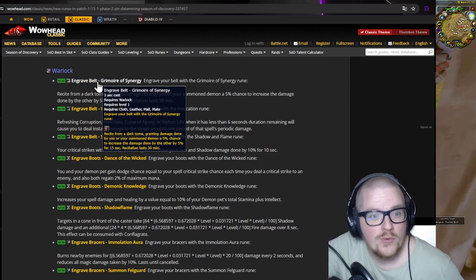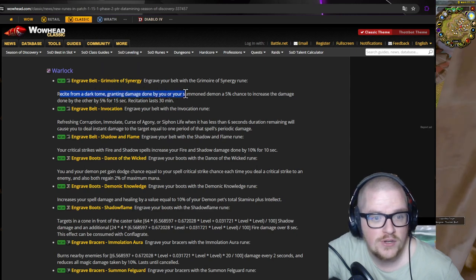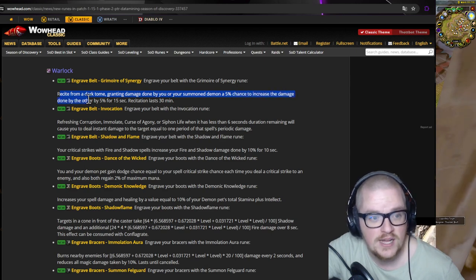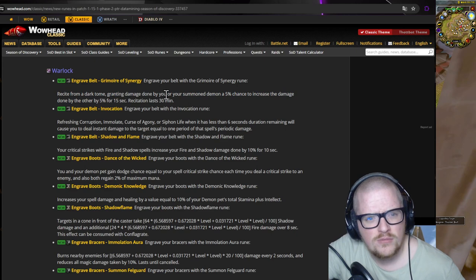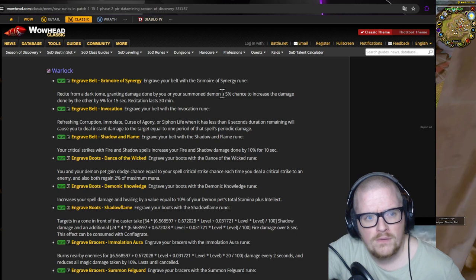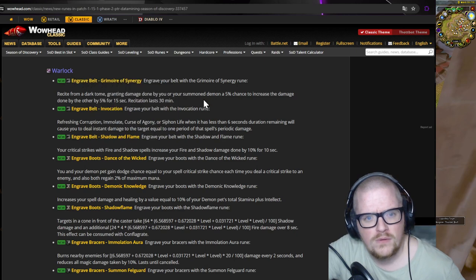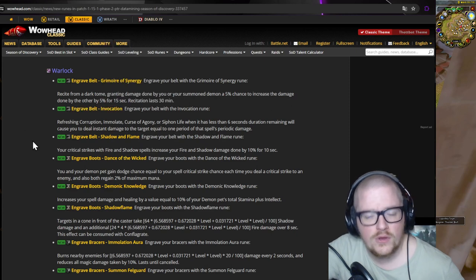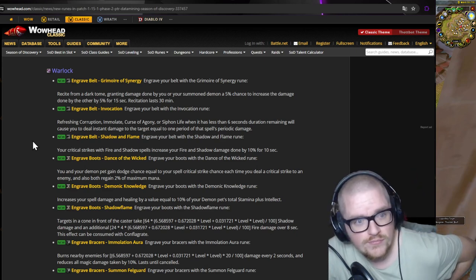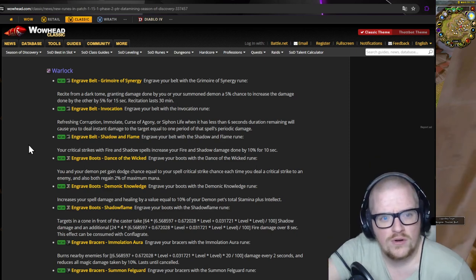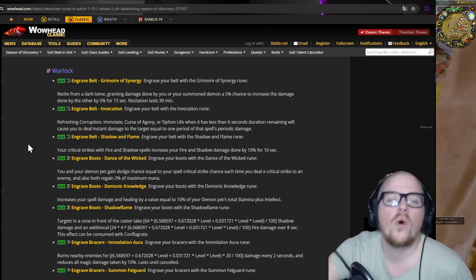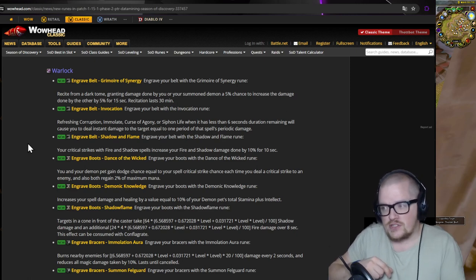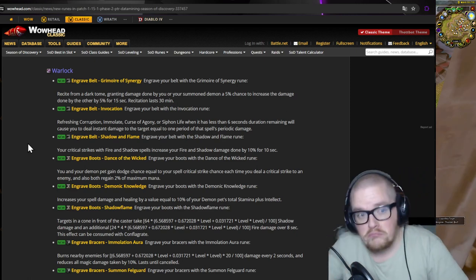Belt. Grimoire's Synergy. Recite from a dark tome granting damage done by you or your summoned demon has 5% chance to increase. Wait, why you or have a 5% chance to damage the increasing the damage done by the. Oh okay. So if I put it on my demon it will give it to me, but if I put it on me it will give it to the demon. That's cool.